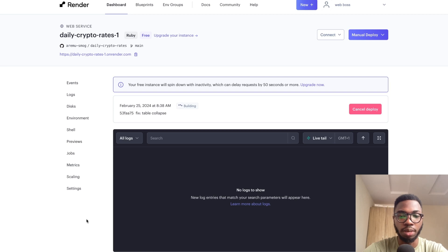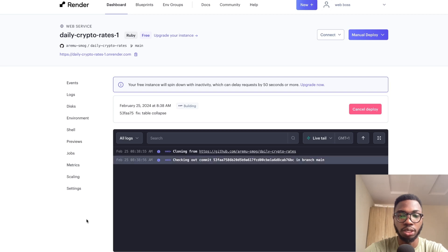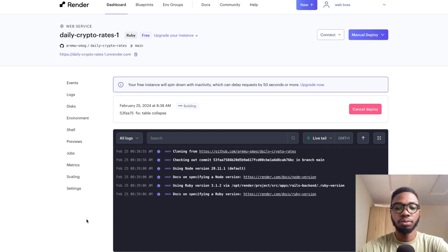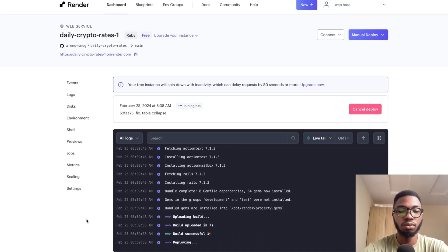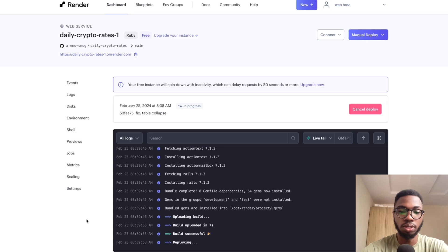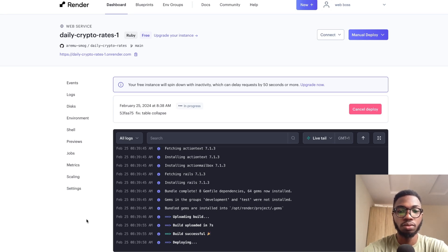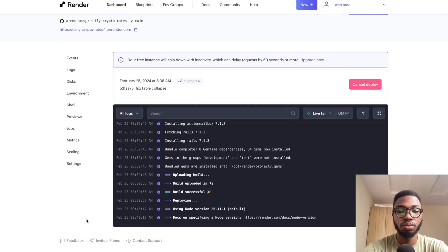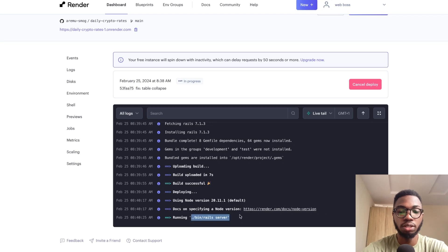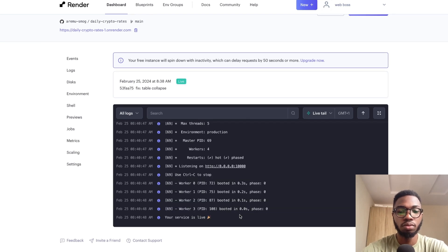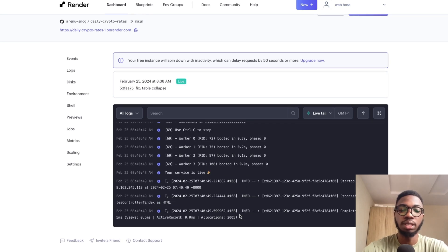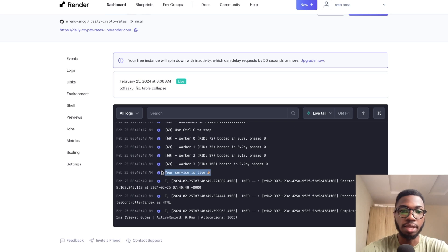The application is building now. Give it a sec. So the build is successful now. Then up next is the deployment.